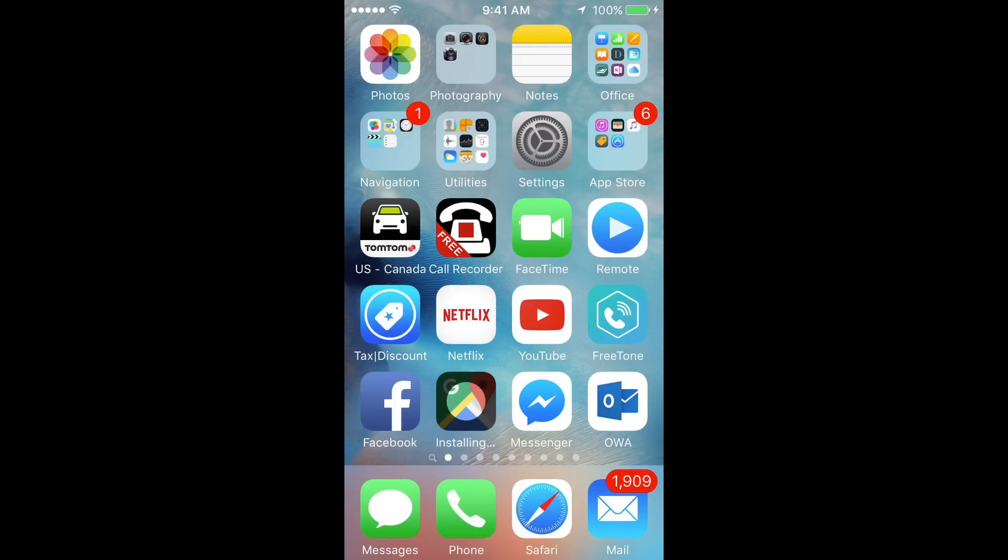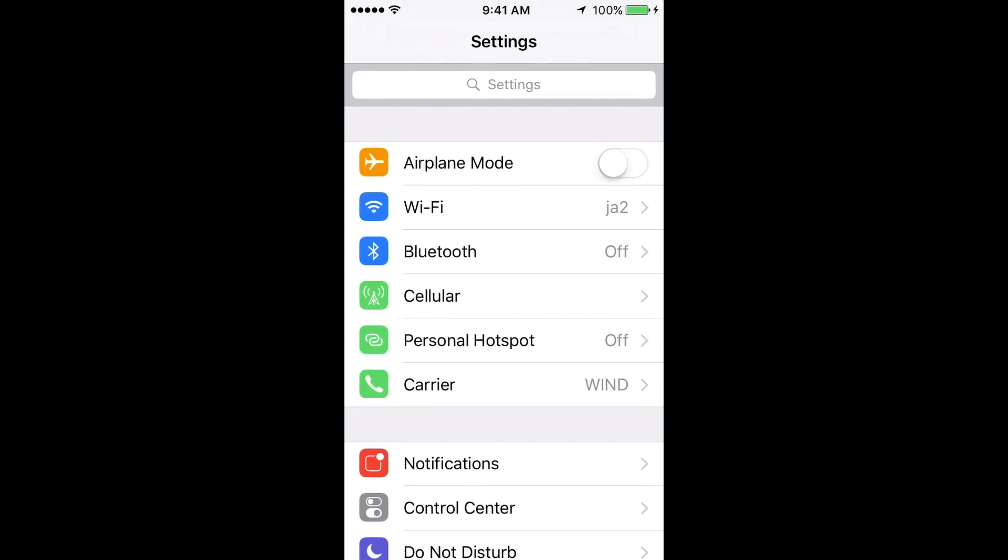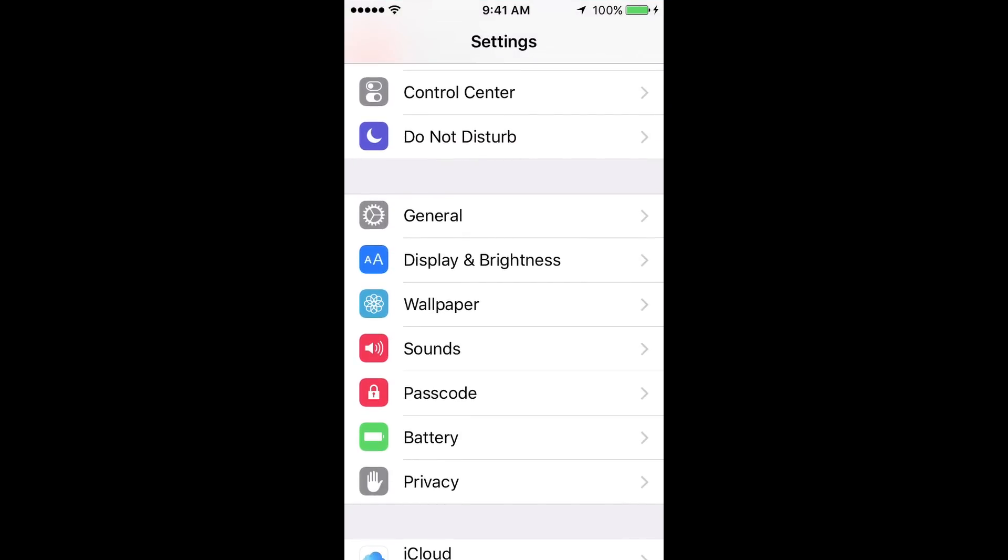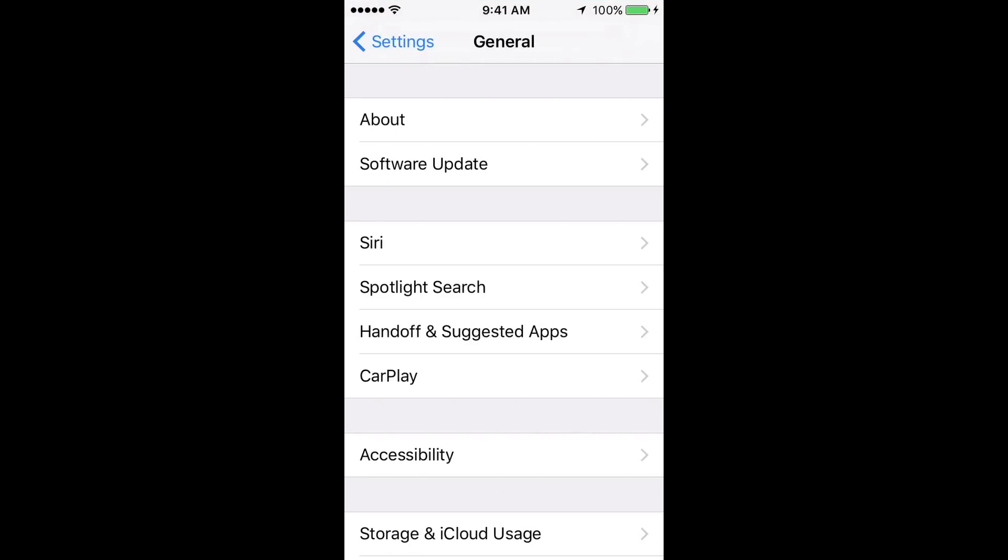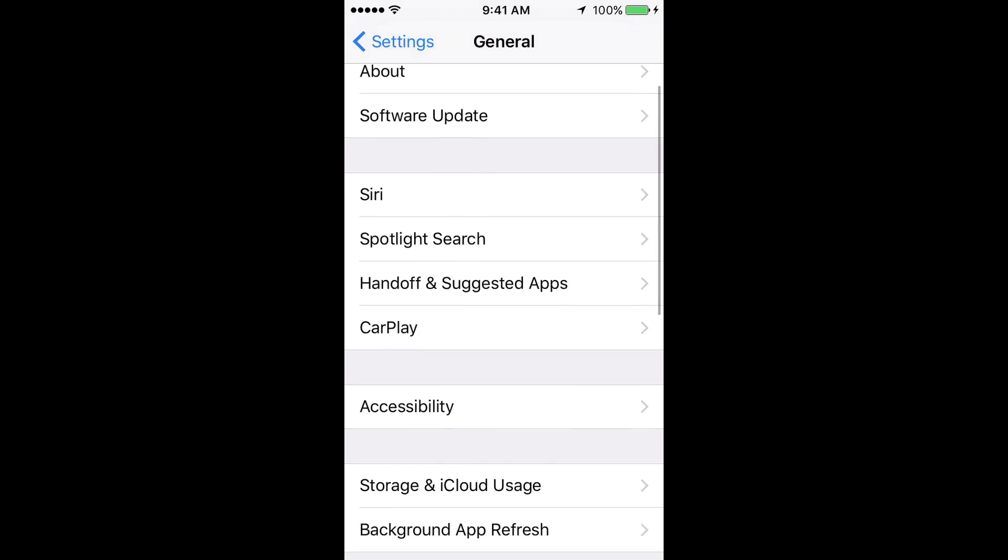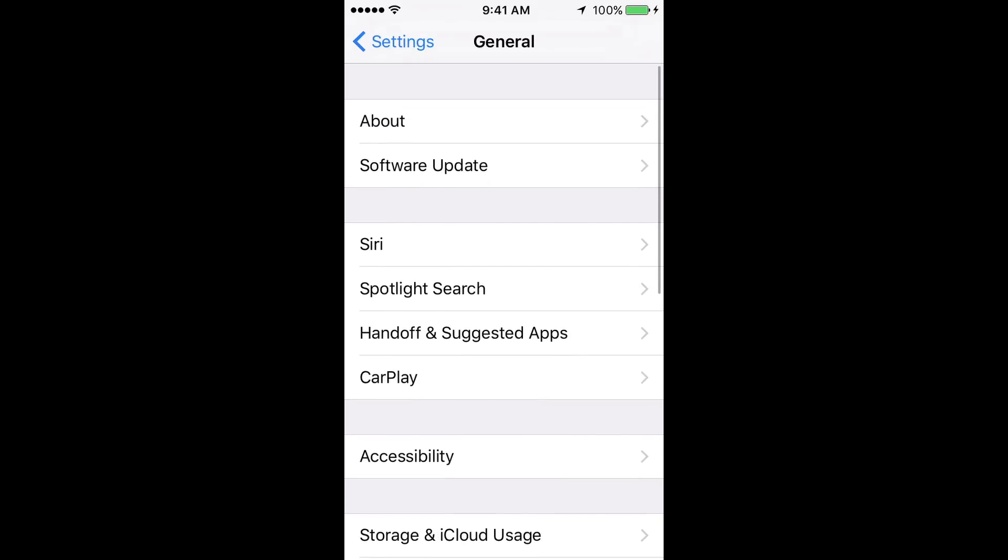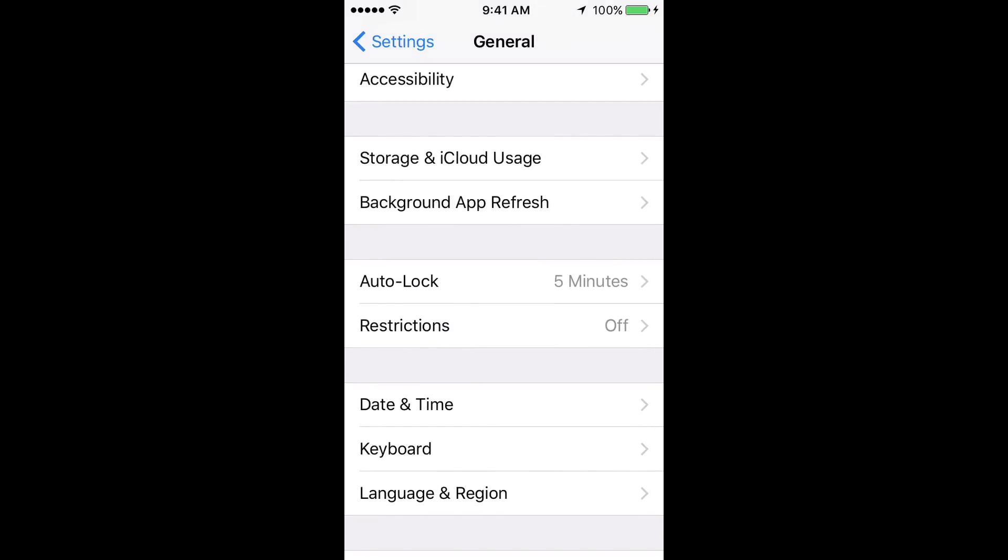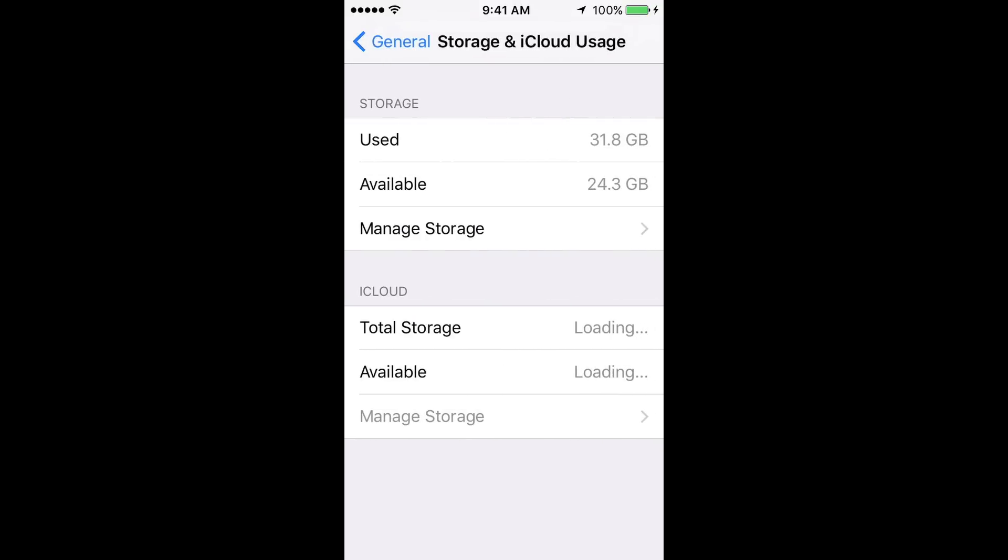What we're going to do is go right into your Settings. Under your Settings, I want you guys to go into General. From there, you guys will see Storage and iCloud Usage, so just click right there, and then Manage Storage, which is your third option.